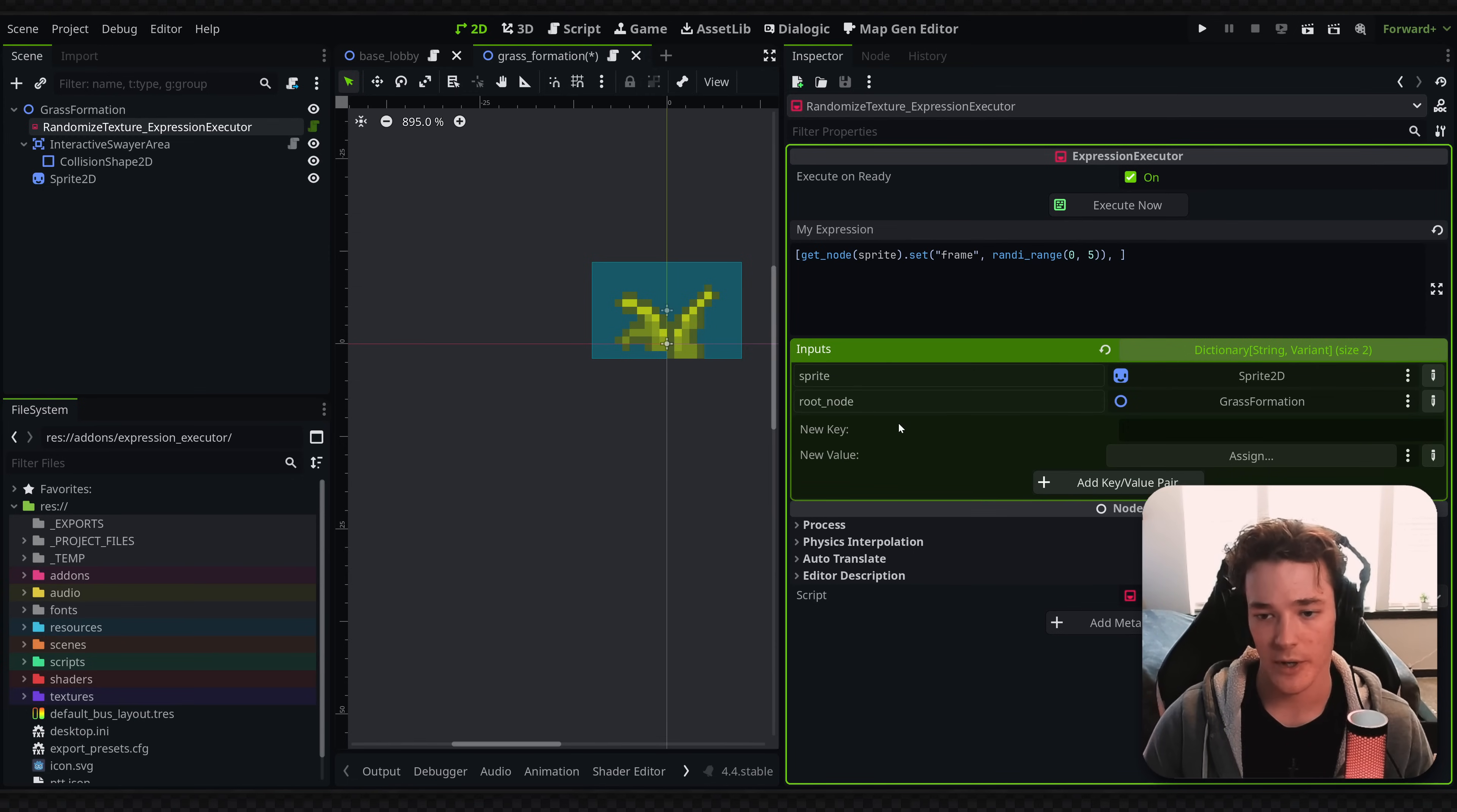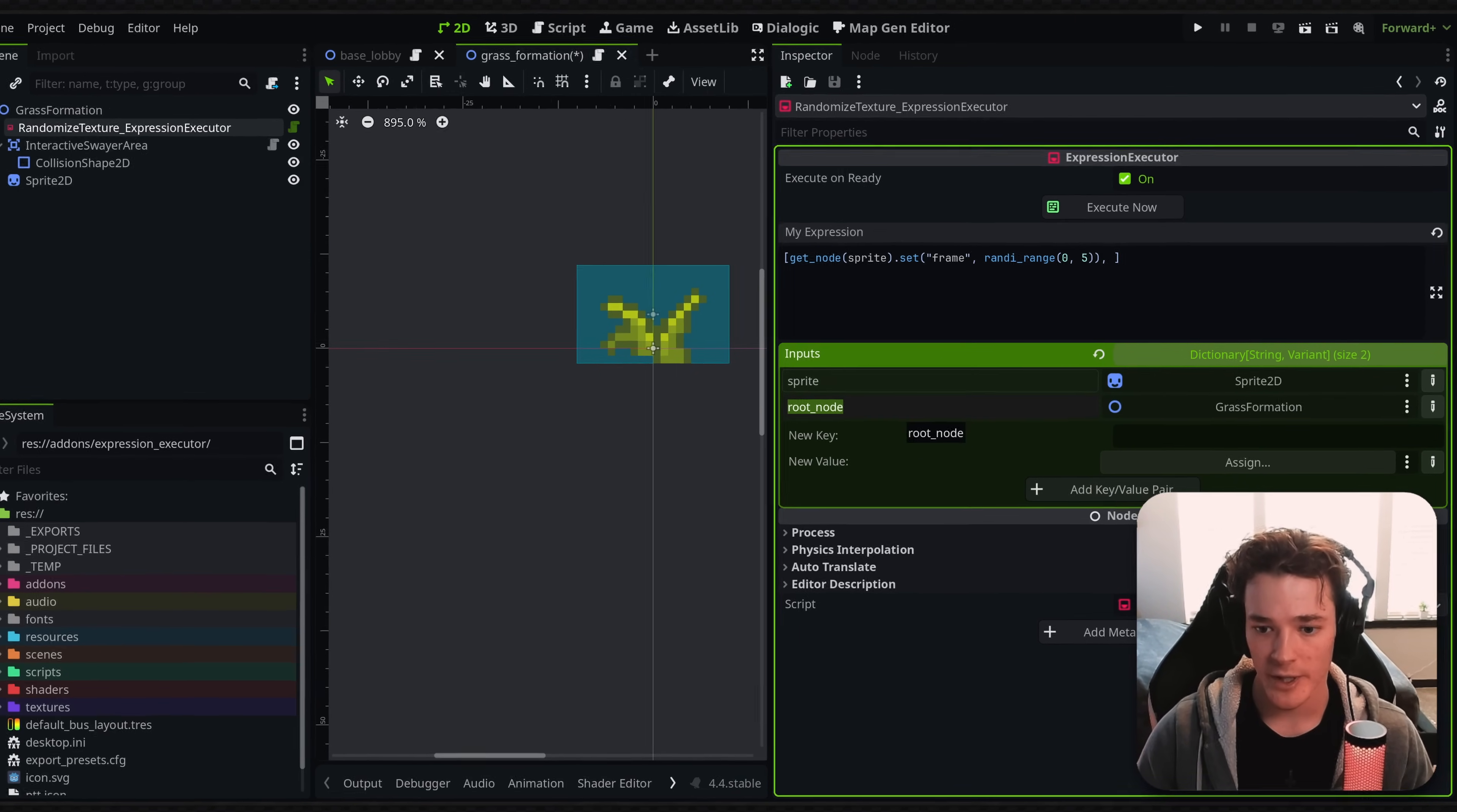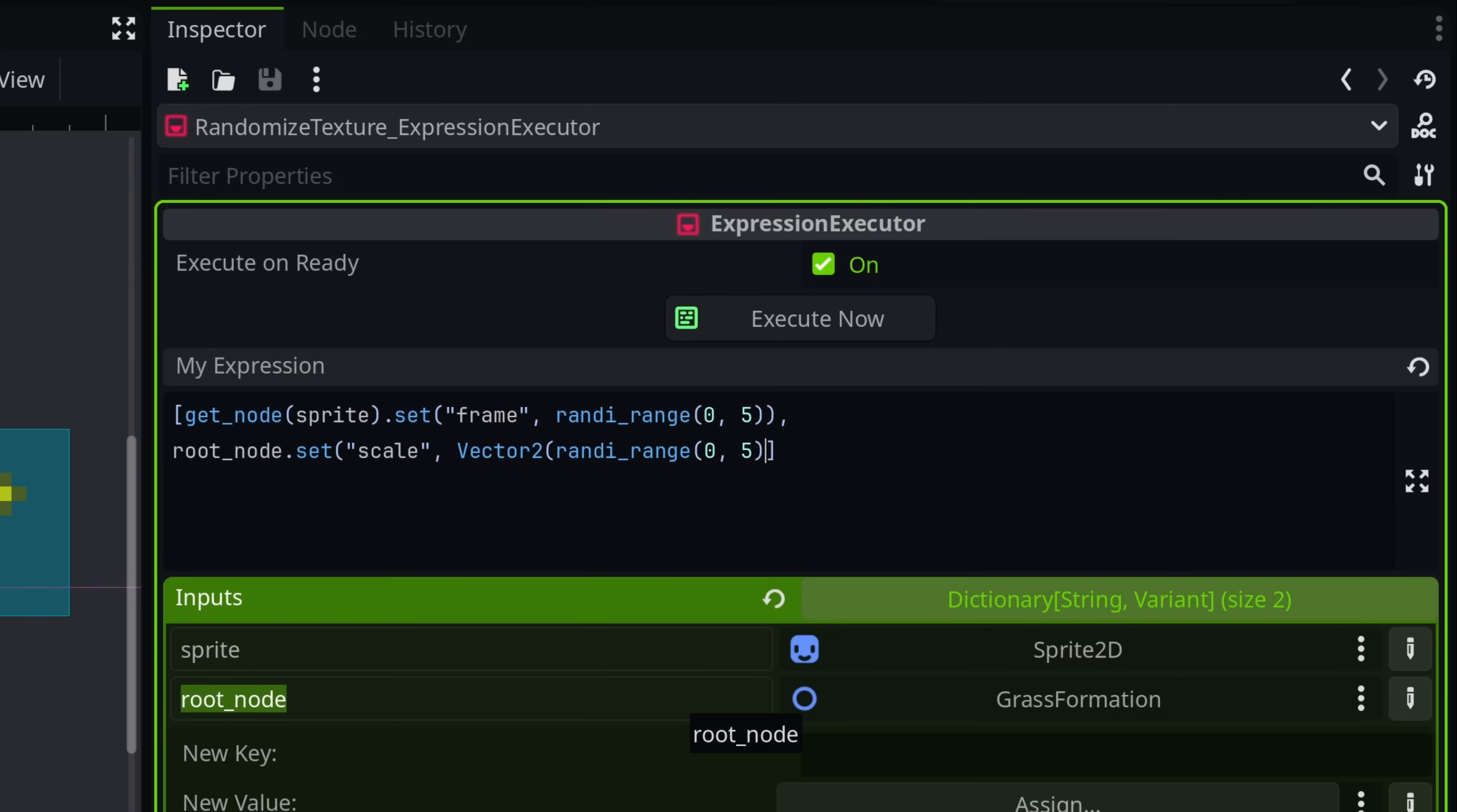And let's say I wanted to change the scale of this on ready as well, which I wouldn't recommend doing in a real scenario, but just for the example, right? I could say on my second line, root node.set, we're going to do scale, and then I can do a vector2 and copy over this randi range for each argument inside of that vector. And then let's see,